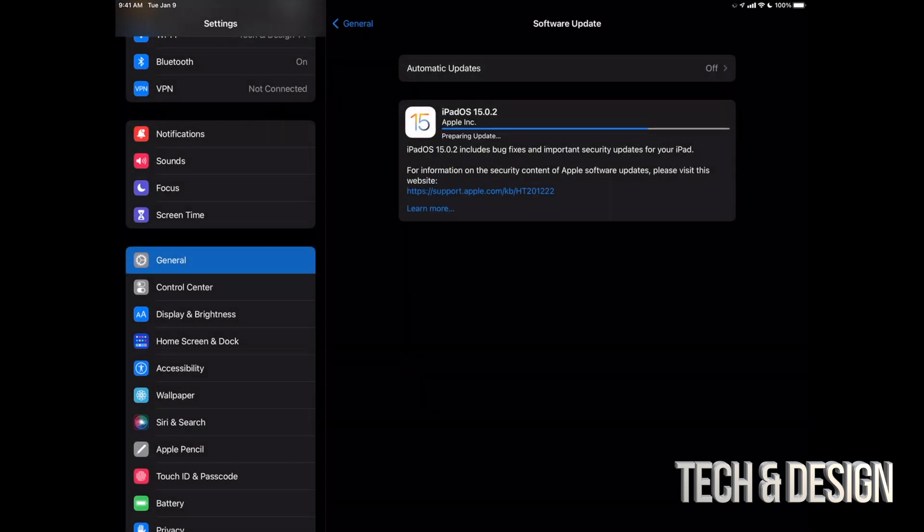Once it's done with the downloading, it's just going to take you here where it's going to say Preparing Update, and then finally we're going to get ready to press on Install Now. Or if you left your iPad to be, it's just going to install it by itself.